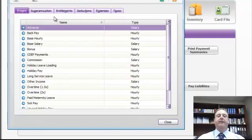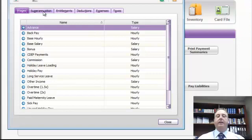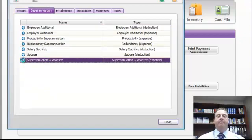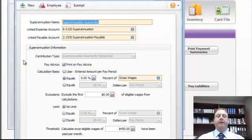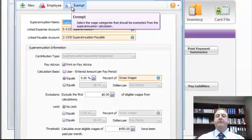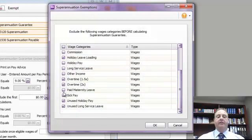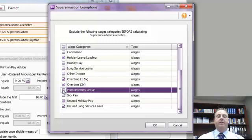Now one of the things is Superannuation and leave accruals do not apply whilst the employee is on paid maternity leave. So we'll go into the Superannuation and under the Superannuation Guarantee tab we'll now go to the Exempt section and you'll exempt that paid maternity leave. So if you scroll down you can see the paid maternity leave down the bottom here, so as you put a little tick in there that means whenever it's calculating superannuation now you will not pay it based on that.